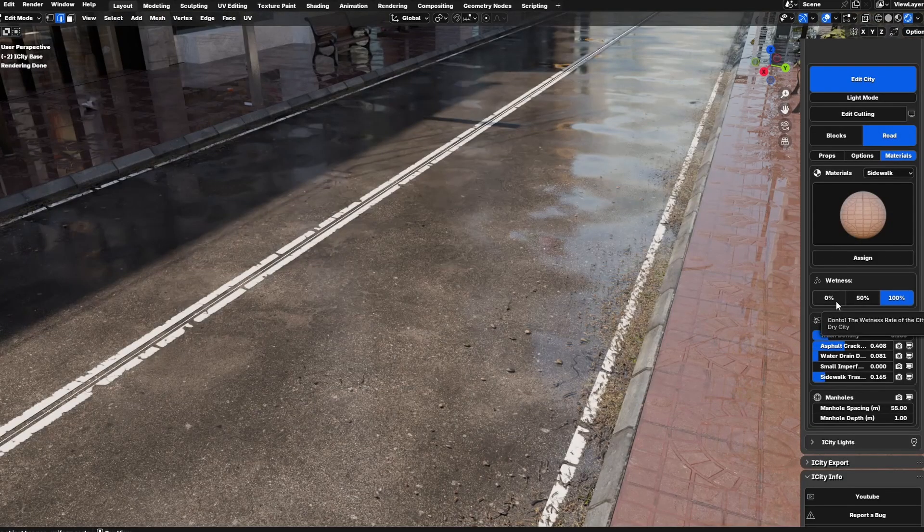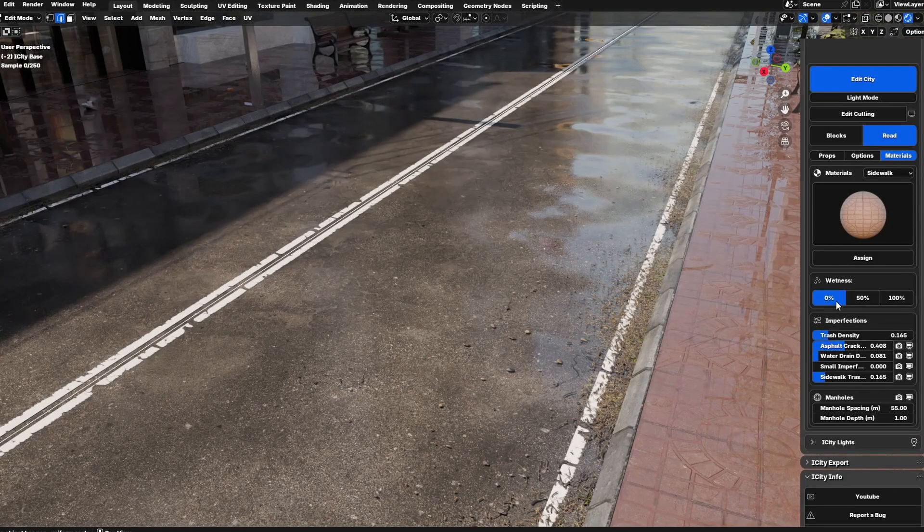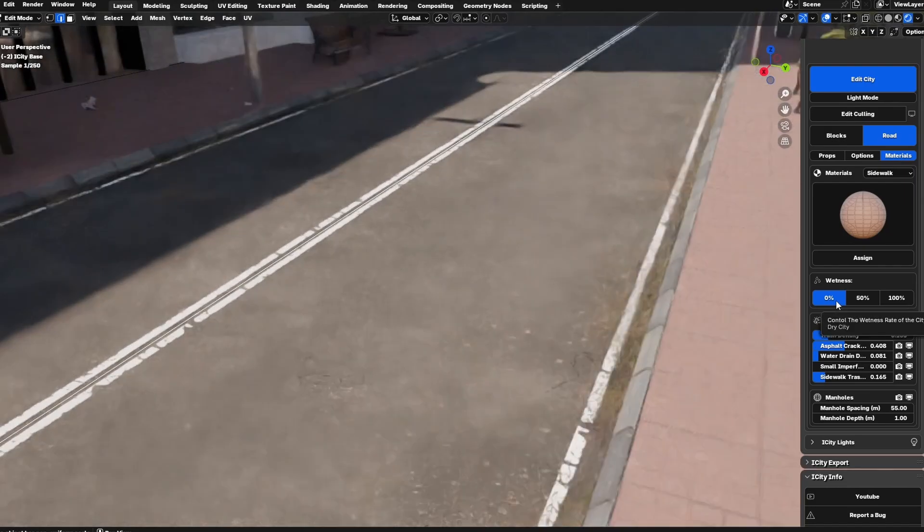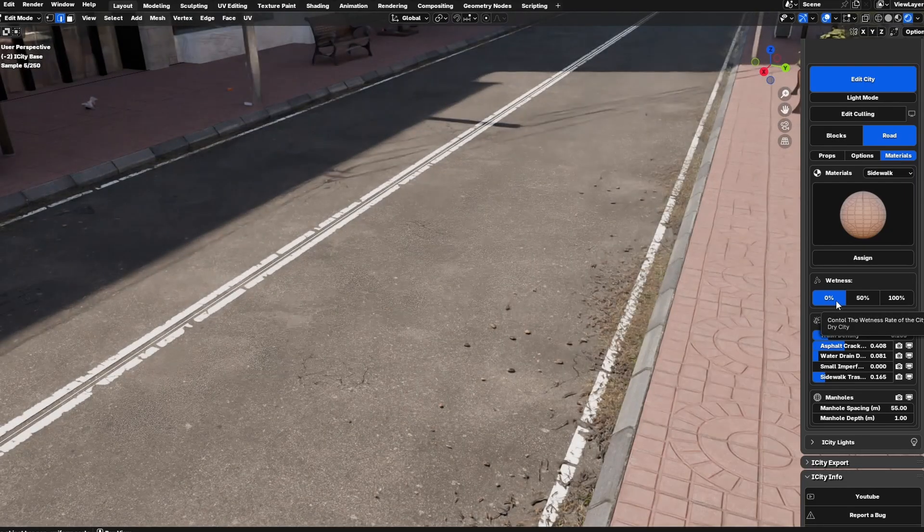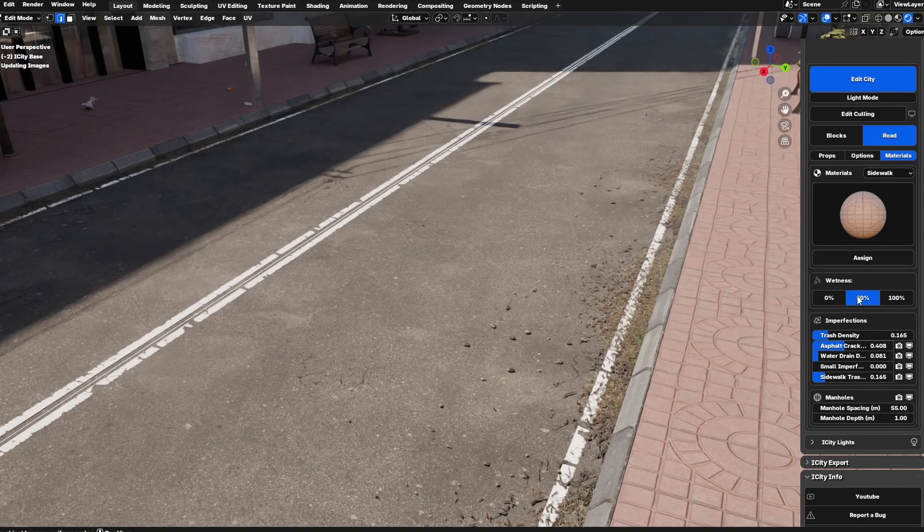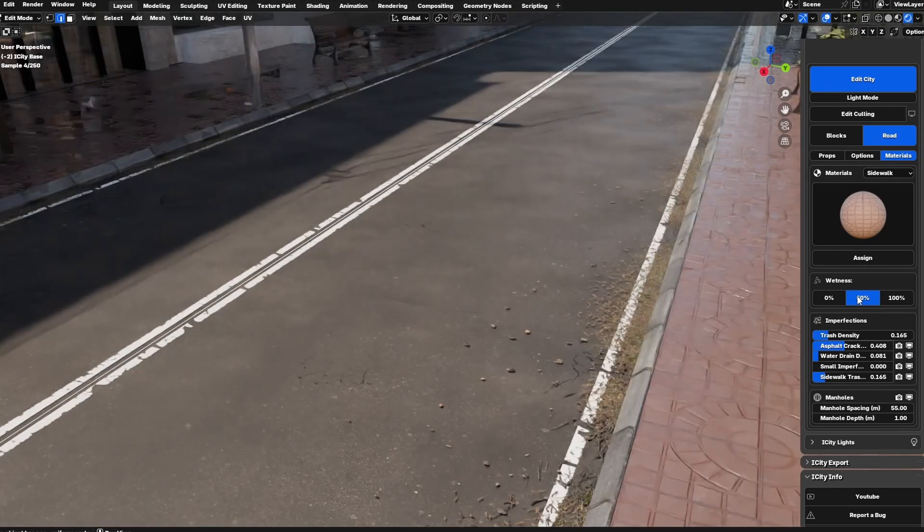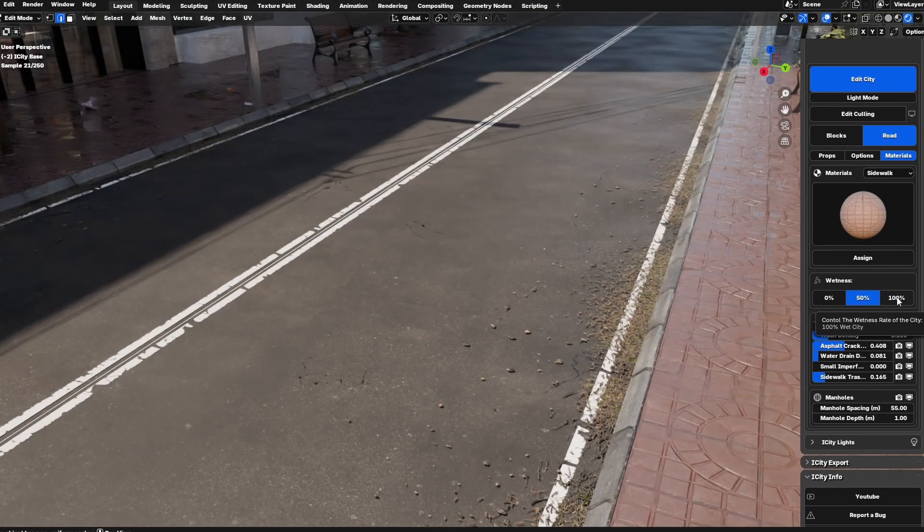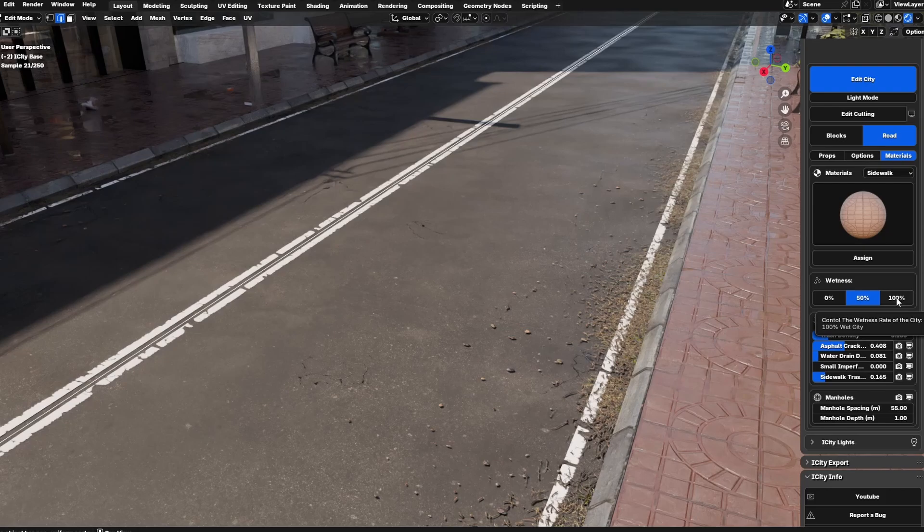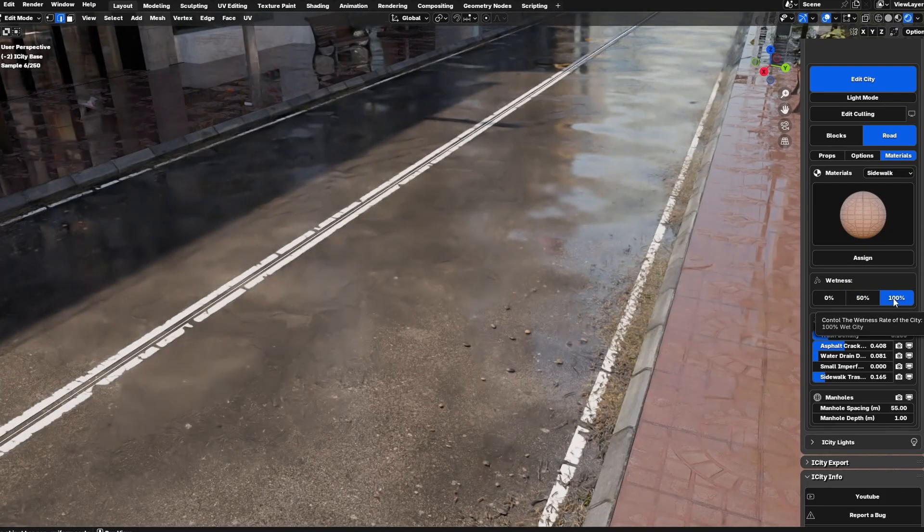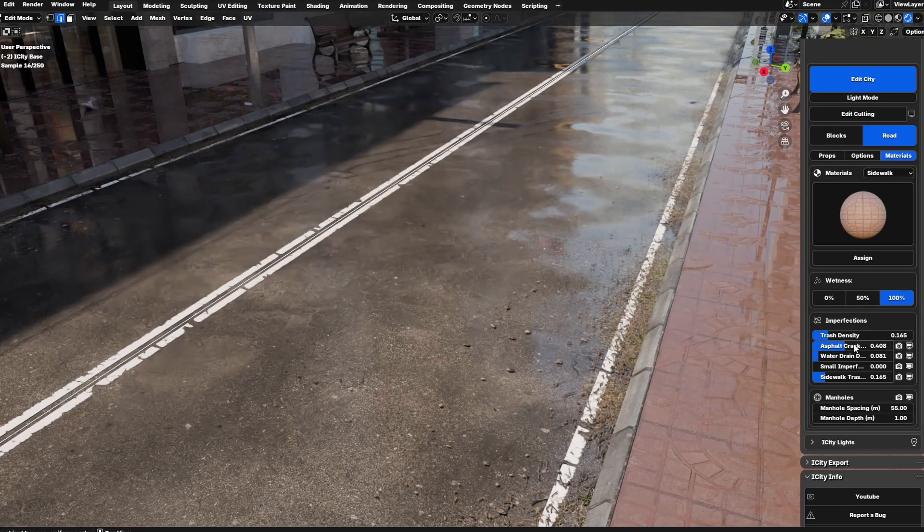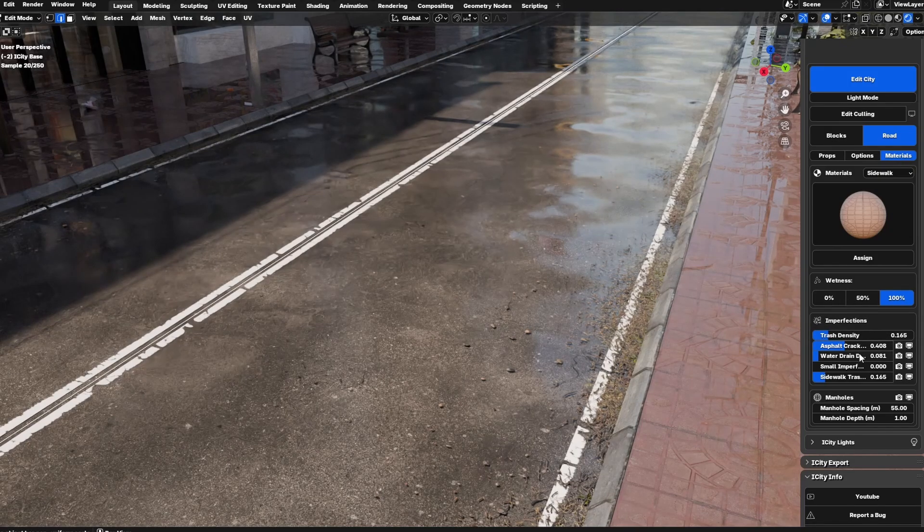The wetness feature is a very important new feature in this release. This allows you to adjust the wetness level: 100% for fully wet with reflections, 50% for partially wet, or 0% for a dry look. It's a standout feature that significantly enhances realism, making your city designs more dynamic and visually appealing.